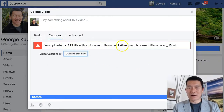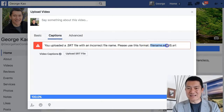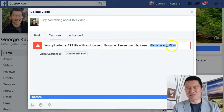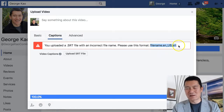It turns out you uploaded a file with an incorrect file name — Facebook requires that you use a specific format. You literally have to select, highlight, and copy this format. The file name can be whatever word you want, but then you need to use this exact extension. Basically I just copied this and then renamed the file.